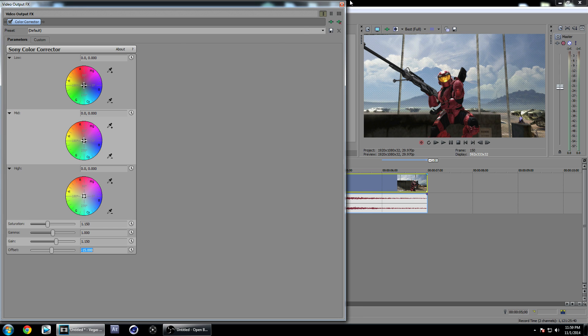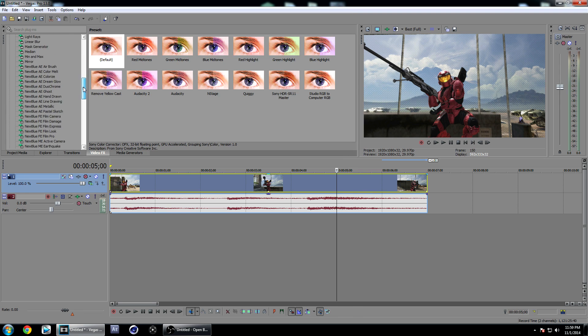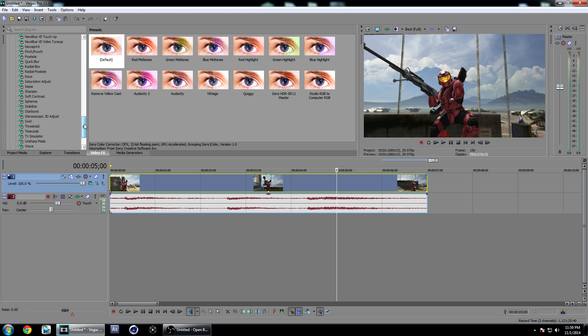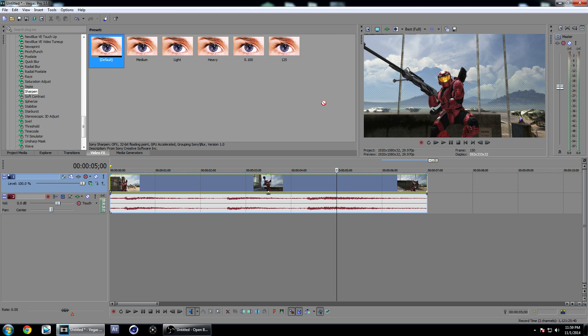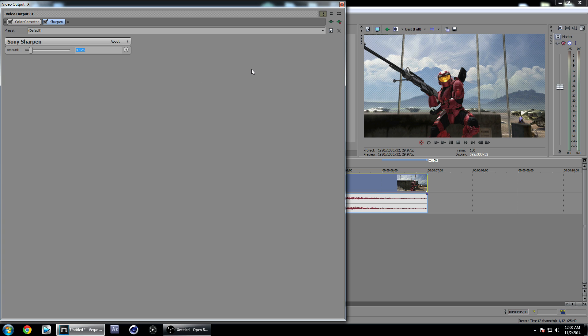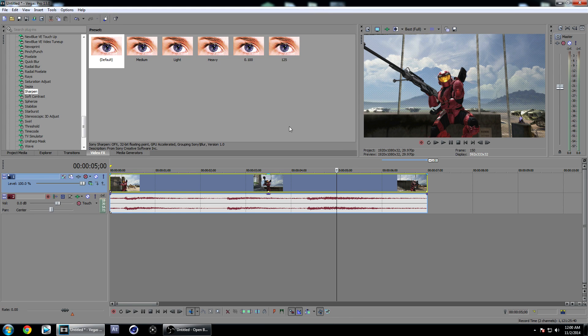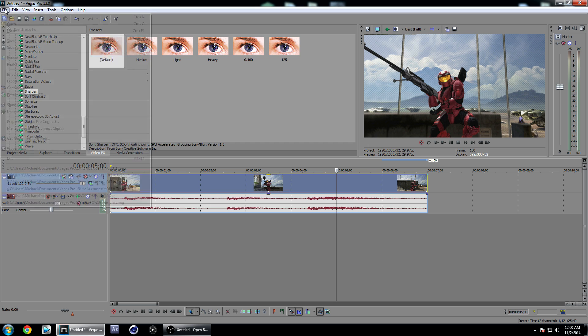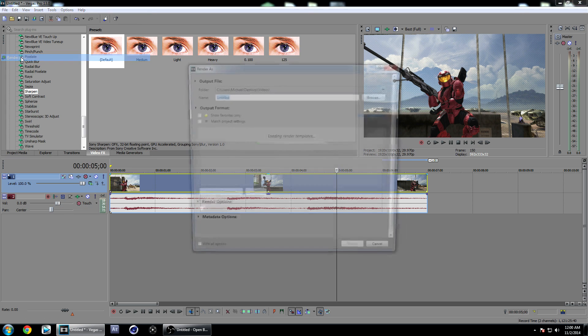The other effect you're going to want to add is Sharpen. Go down to Sharpen and drag on the default. I have mine at 0.125. You can have this number lower, but I wouldn't go any higher than 0.150, because once you start pushing it higher it's just going to start looking bad, and you don't want that.